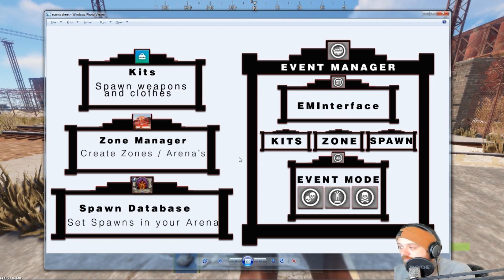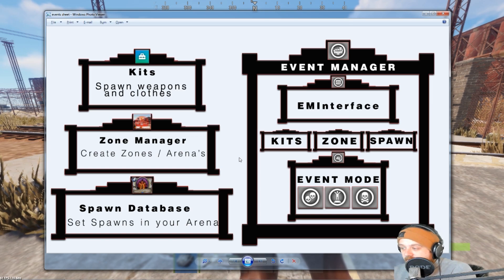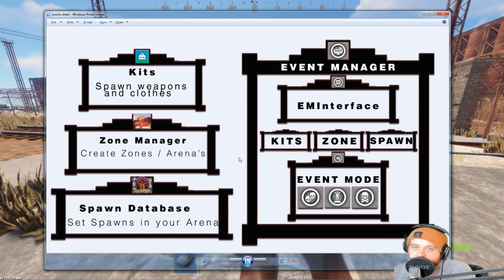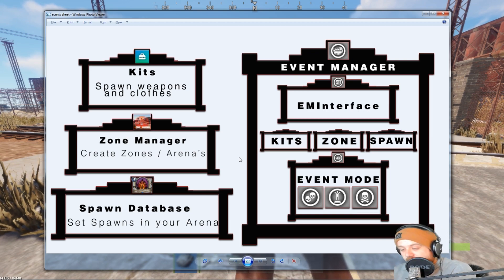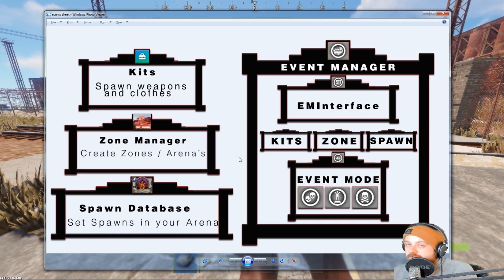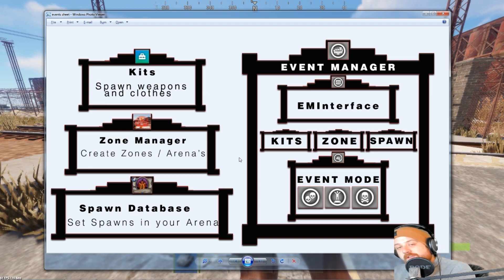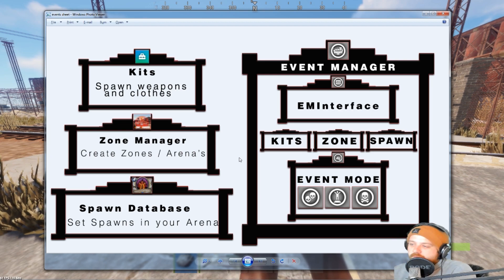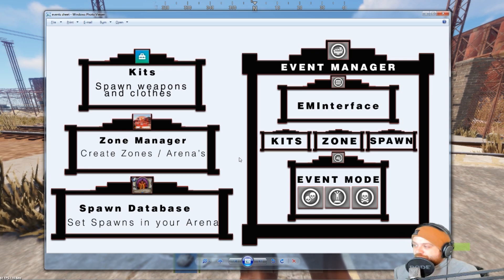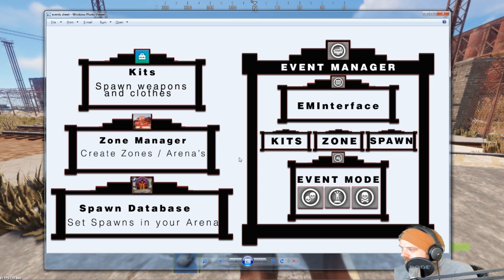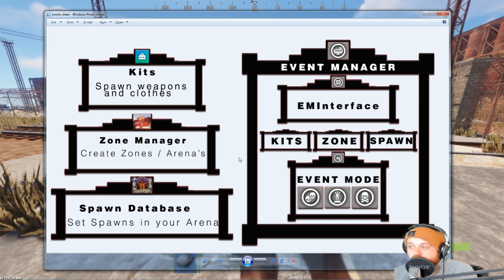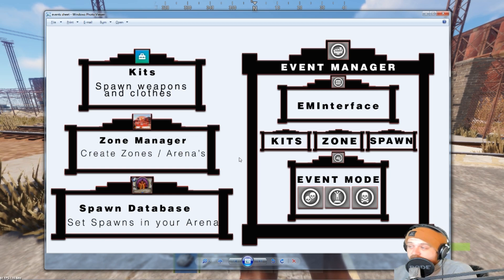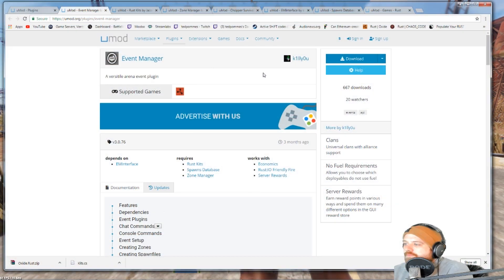I set up my own server — if you don't know how, I'll link a playlist in the description with four videos: how to set up your server, how to make it modded, how to make it public so it shows up in the server list, and a FAQ covering the 15 most asked questions. This event tutorial will be the fifth video in that playlist. I just set up my server, made it modded, downloaded the right plugins, and haven't installed anything yet — so we're going to do that right now.